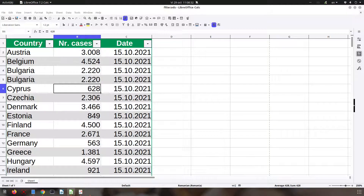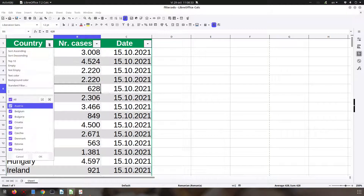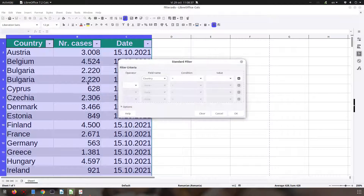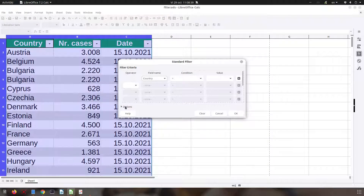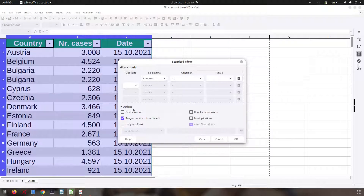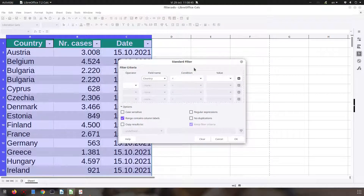In a previous video we talked about standard filter, and today we want to talk about the advanced options you see here. We will talk about each one of them.